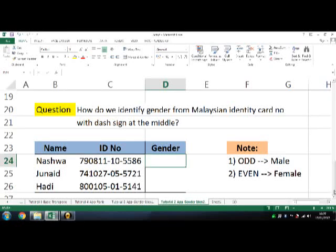Assalamualaikum. Further to the previous session, some people ask: what if the identity number has dash signs in the middle? Can we still use the same formula as the previous one?